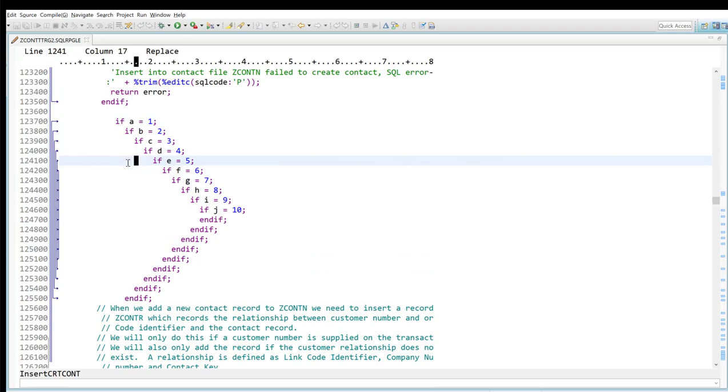One thing worth pointing out is that it's only capable of showing up to six nest. If I go deeper than that, I guess I get the little blocks there as you can see, but that's okay.